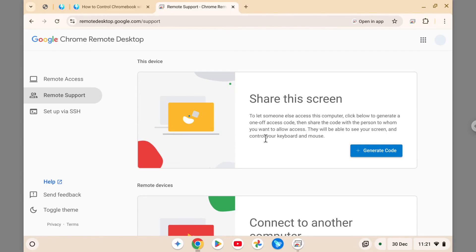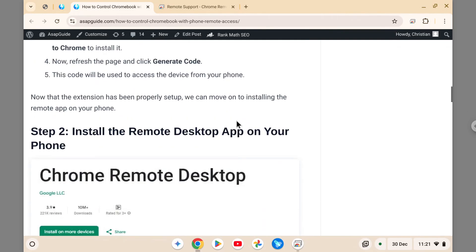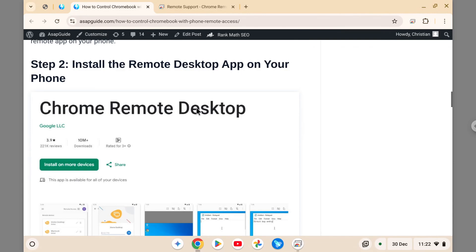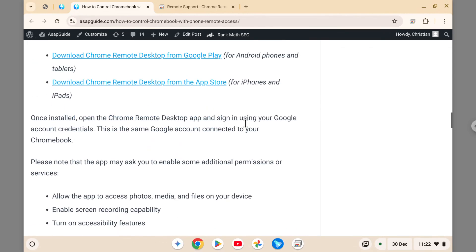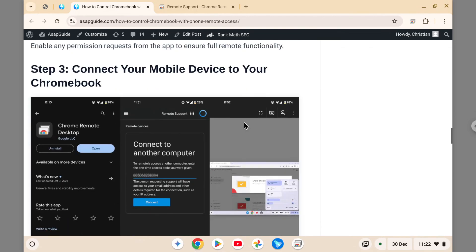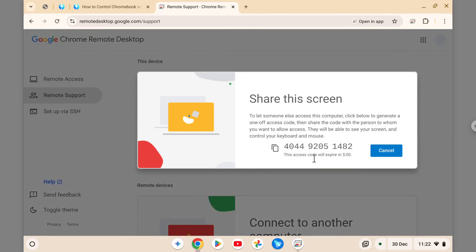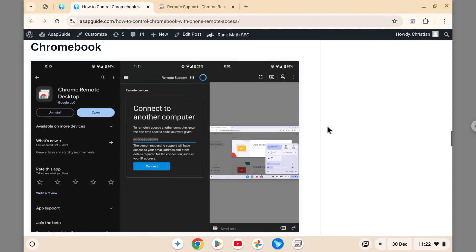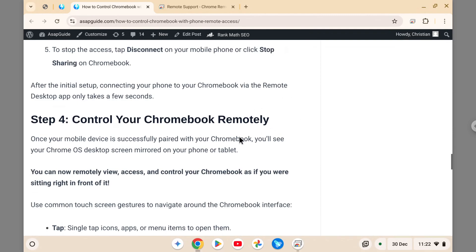Next, install the Chrome Remote Desktop app on your iPhone or Android device. Back on your Chromebook, click 'Generate code' — this will produce a 12-digit code. Enter that code into the Chrome Remote Desktop app on your phone, then click 'Connect.' Once connected, you can control the Chromebook device with your phone.